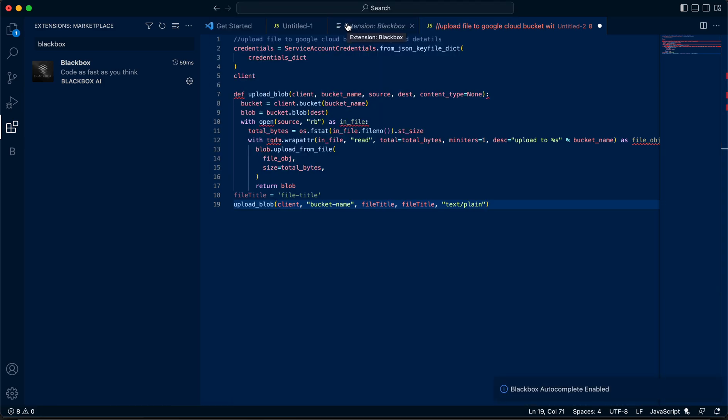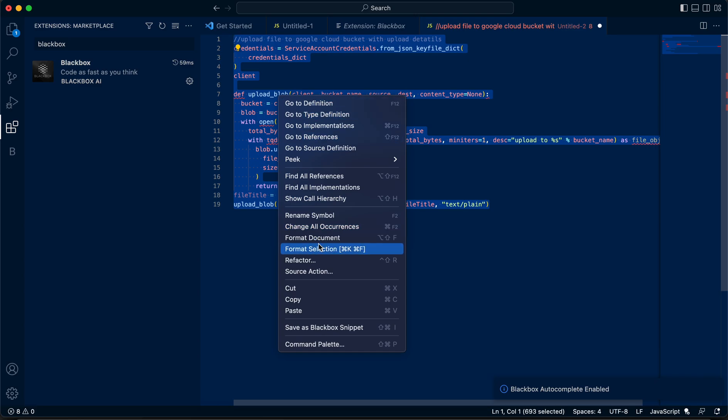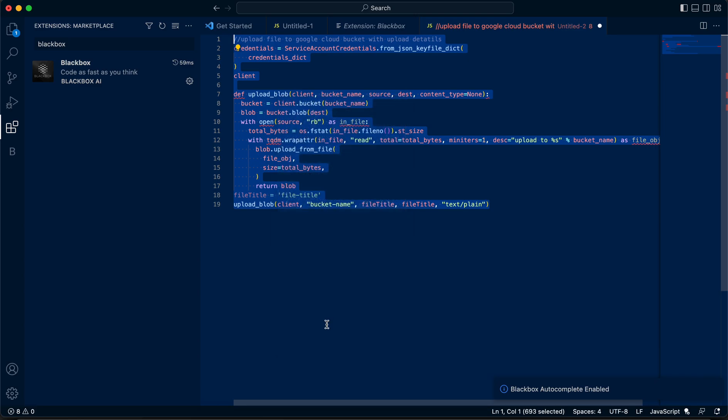Once you enable the Blackbox autocomplete, all you have to do is select your snippet, right click, and save it as a Blackbox snippet.